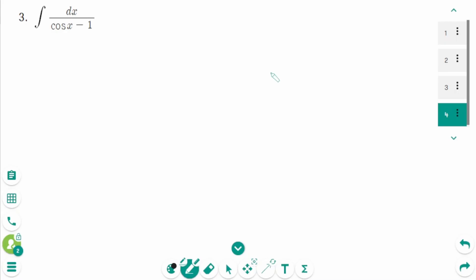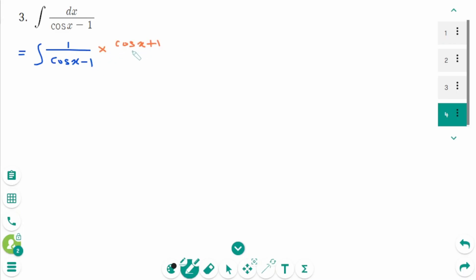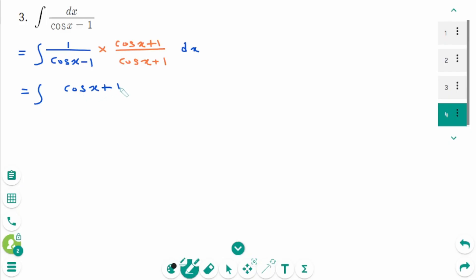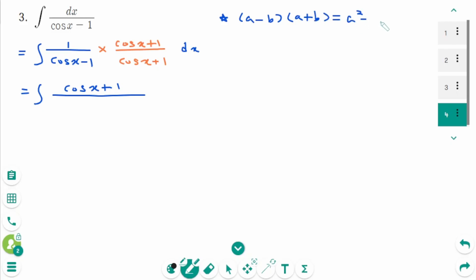Question 3 is similar to Question 2. Think about how you can change the shape so that you can use the integral formula for the trigonometric functions you have already learned. The integral of 1 over cosine x minus 1, times cosine x plus 1 over cosine x plus 1 dx. Use the identity A minus B times A plus B equals A squared minus B squared to expand the denominator.